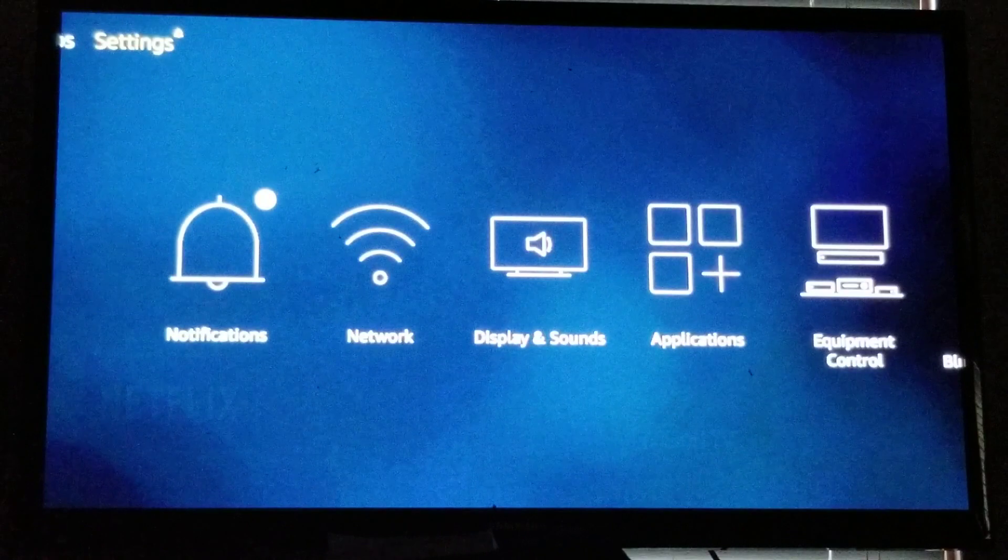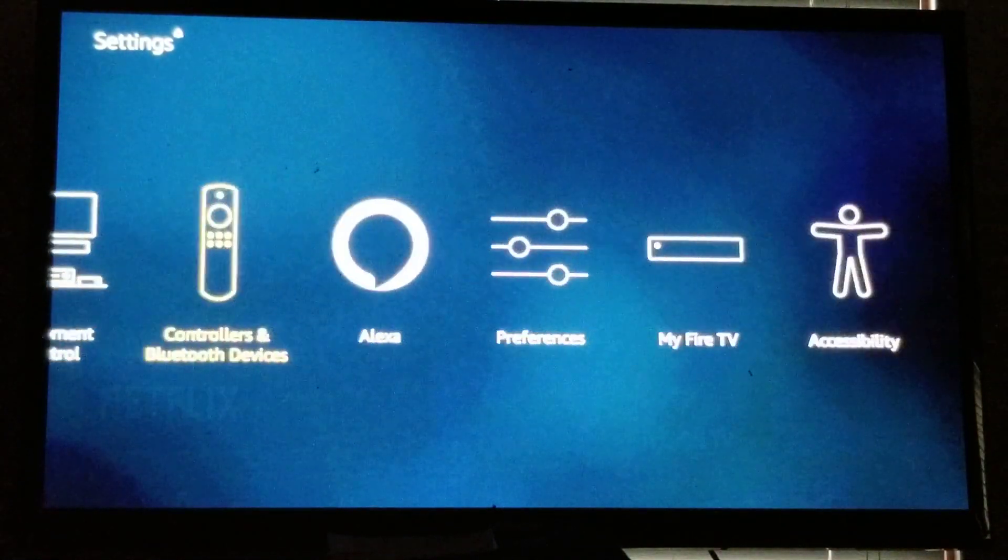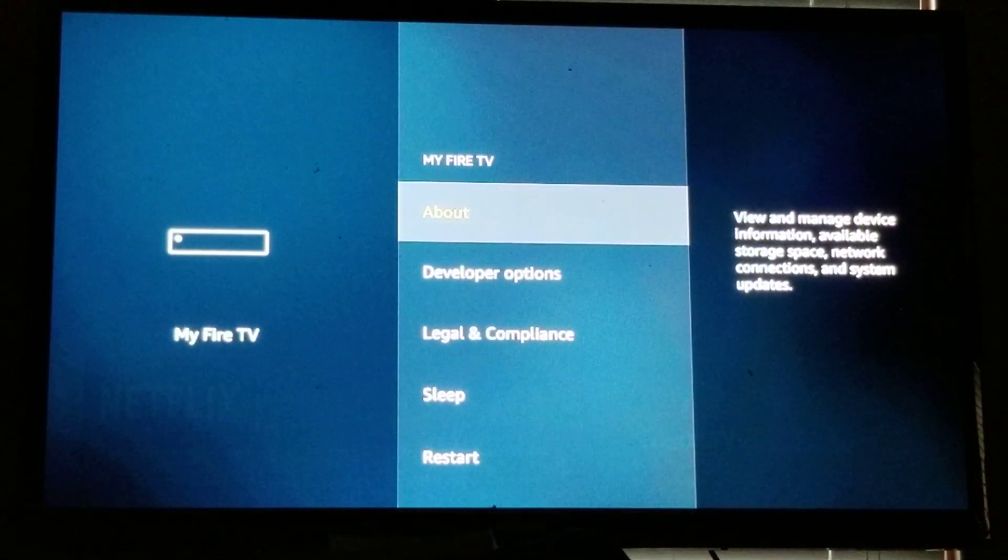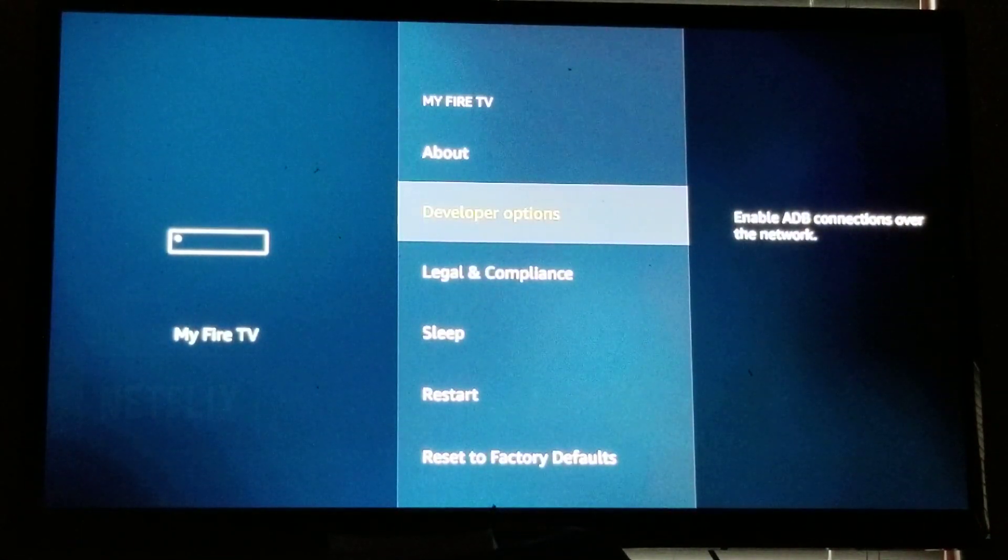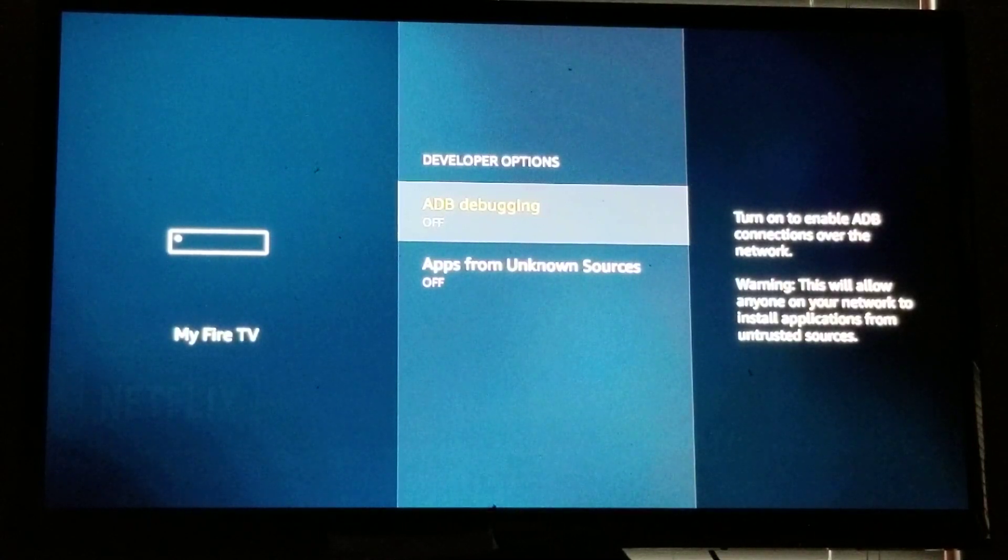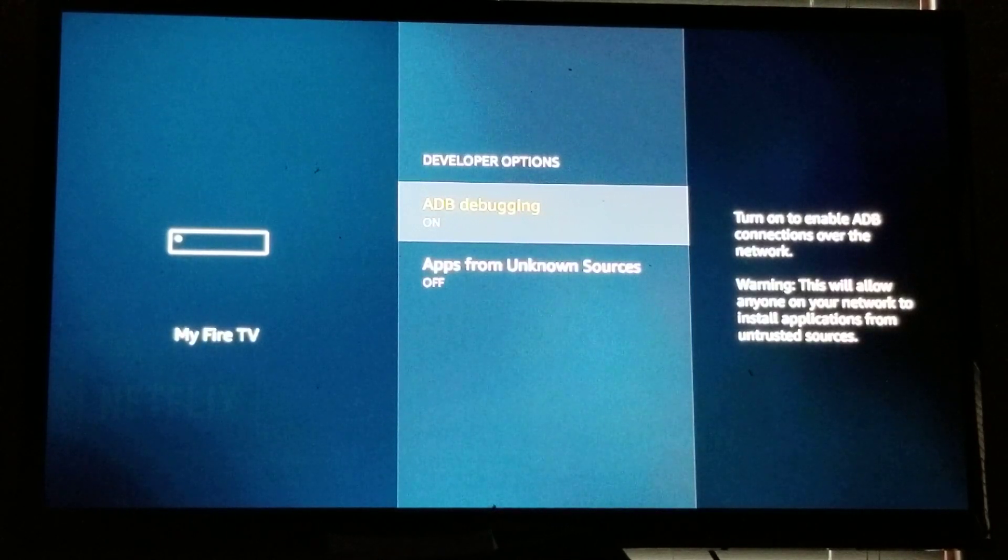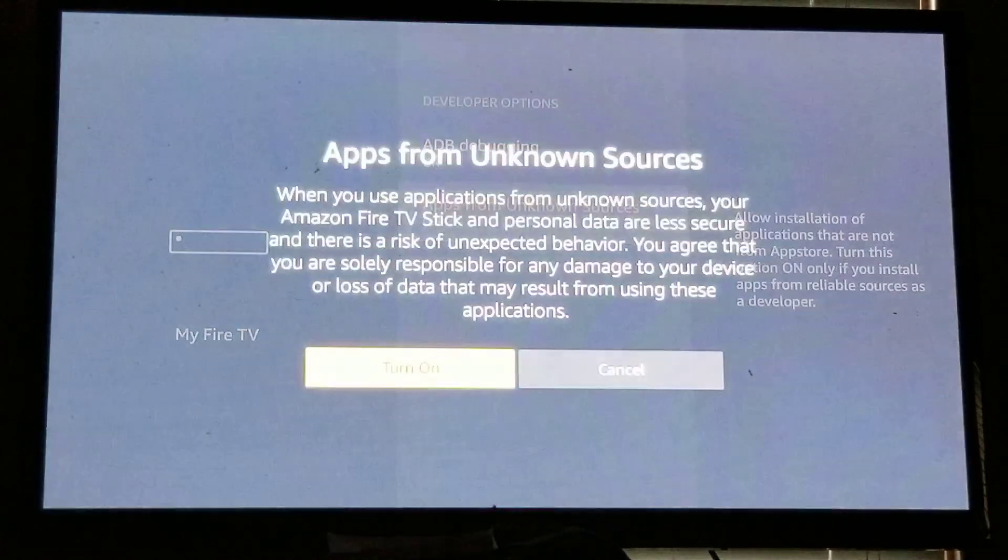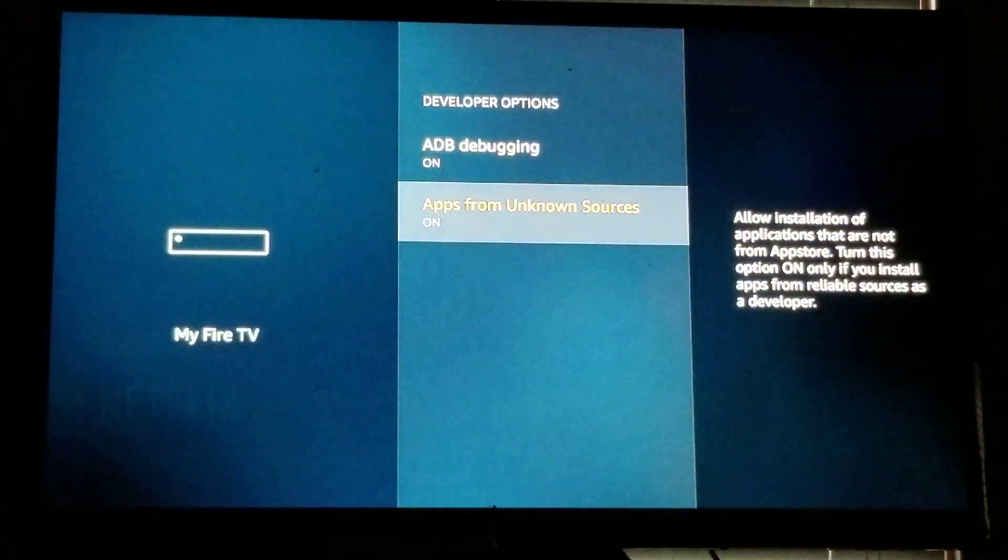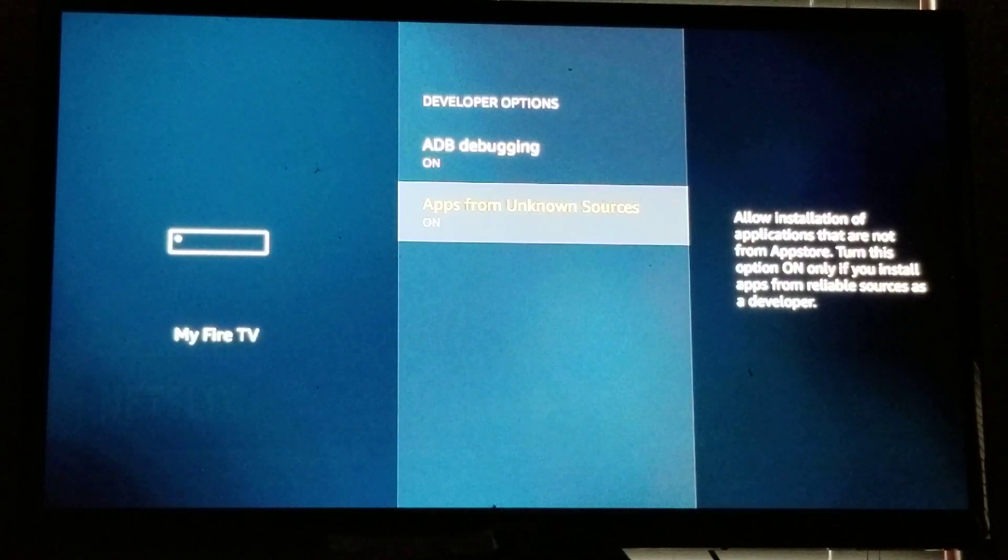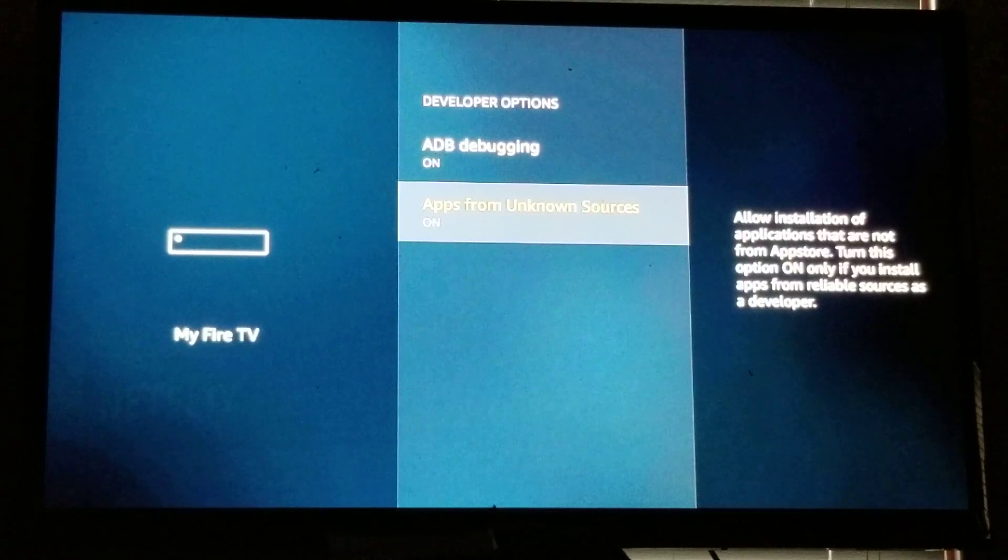What we have to do is go over to My Fire TV. We have to change a couple of the developer options. By default they are all set to off. We want to go to the ADB debugging, select it and turn it on. Go down to your Apps from Unknown Sources, we will also select that and we will turn it on as well. There are other Fire Stick devices that will have three sections here.